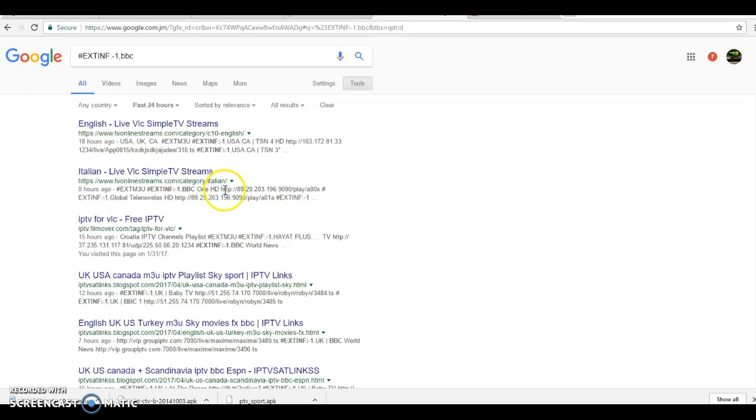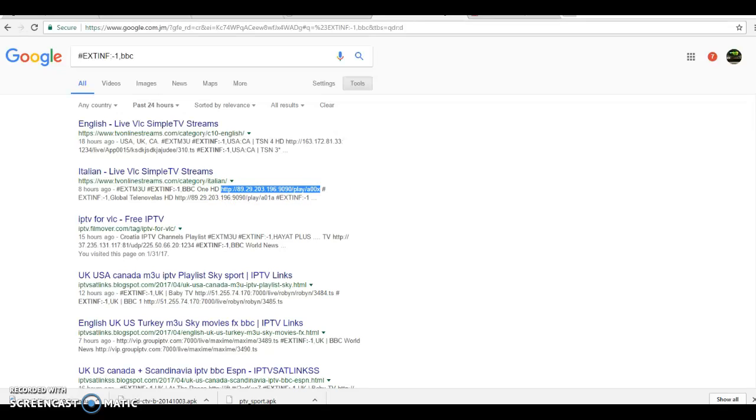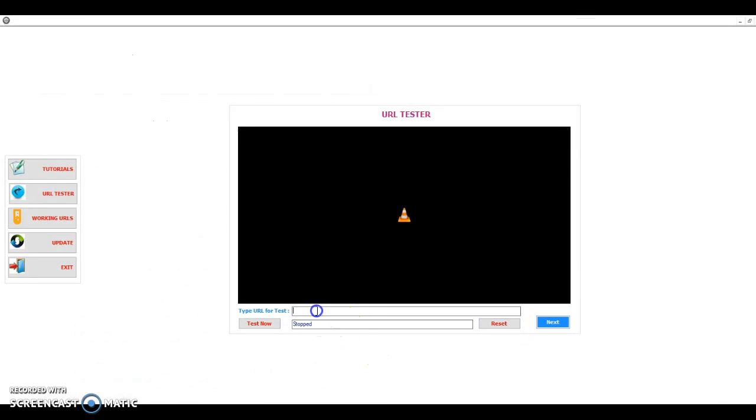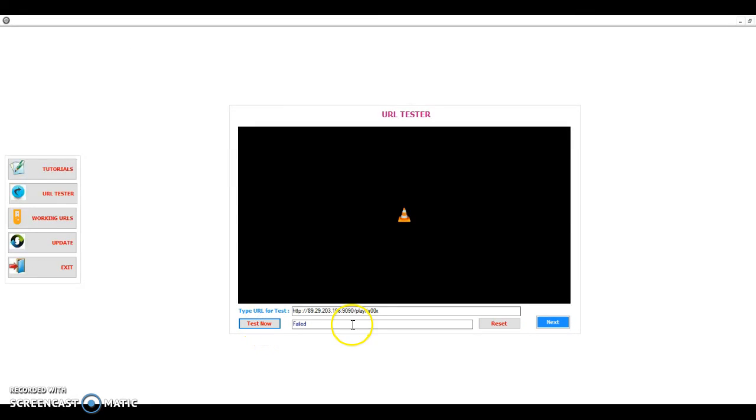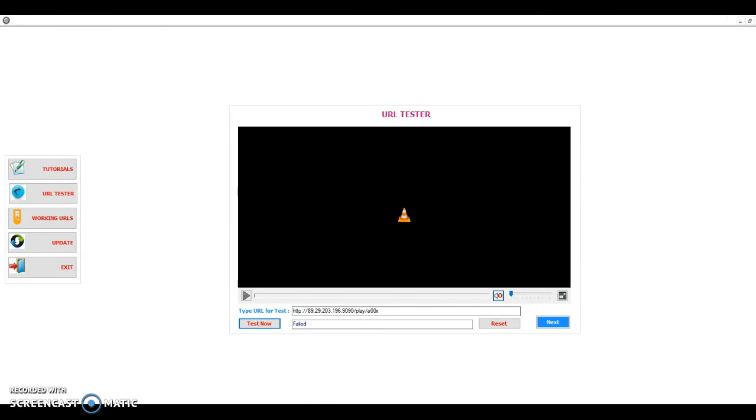And I'm going to copy the URL. Try not to copy any space in it. And let's go to URL Tester. Click here. Paste it there. And normally use shortcut paste. Control C to copy. Control V to paste. This one doesn't play. You'll have to try others. And I'm sure you'll get a lot of channels like this.